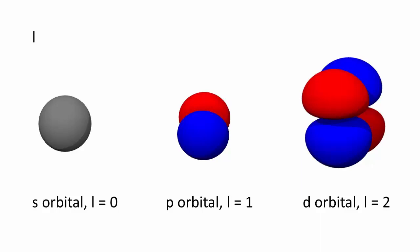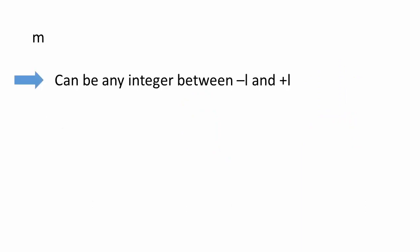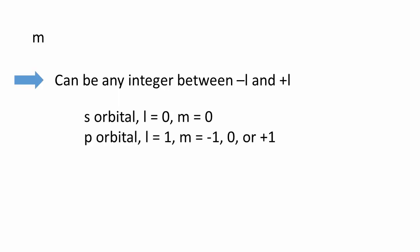The third quantum number is the magnetic quantum number, m, and it is limited by the orbital's corresponding l value, as m can be any integer between negative l and positive l. So for an s orbital where l equals 0, m can only equal 0. For a p orbital where l equals 1, m can be either negative 1, 0, or positive 1. Similarly, m can be either negative 2, negative 1, 0, positive 1, or positive 2 for a d orbital.